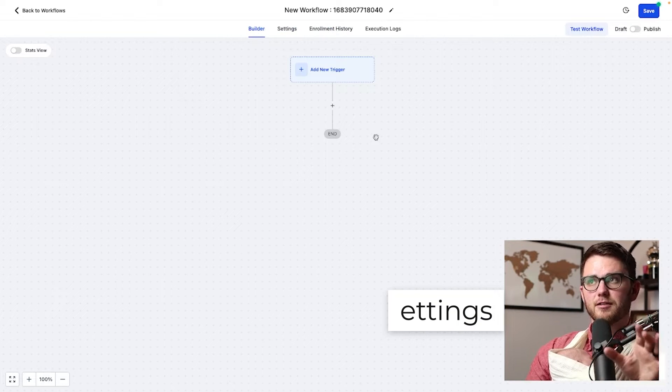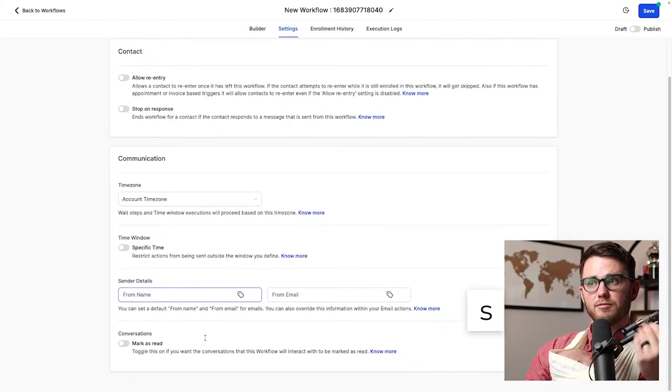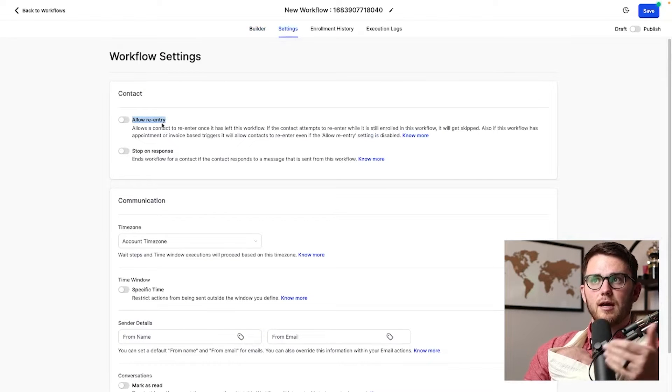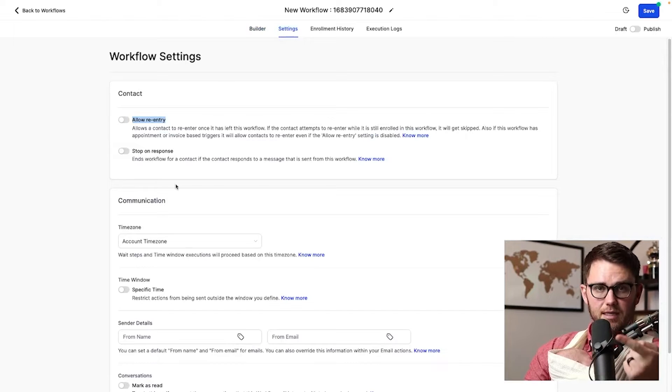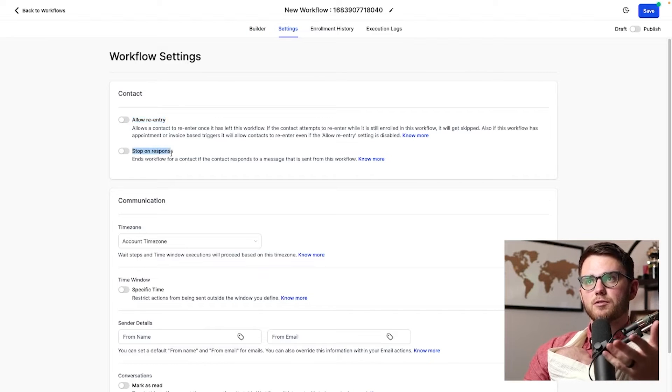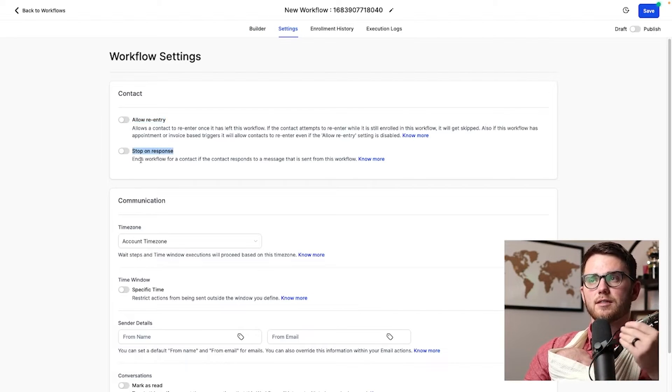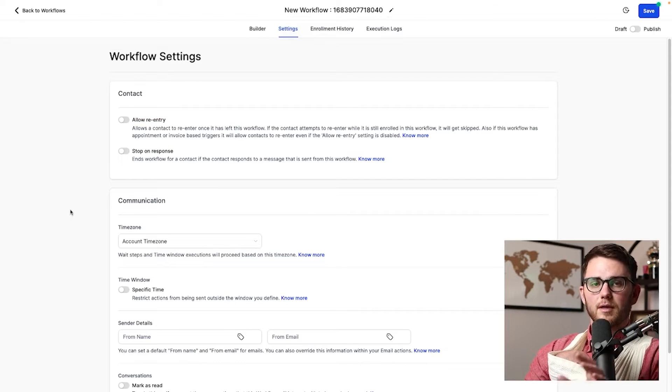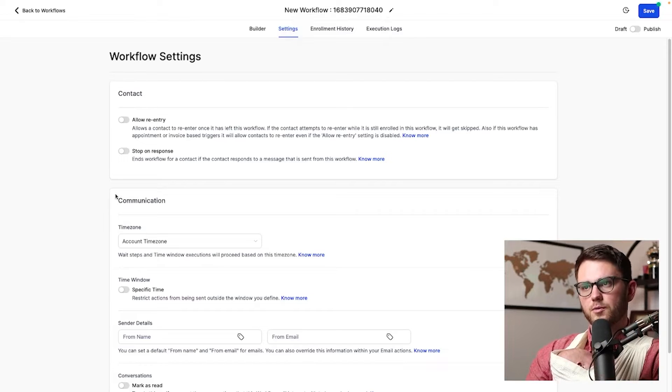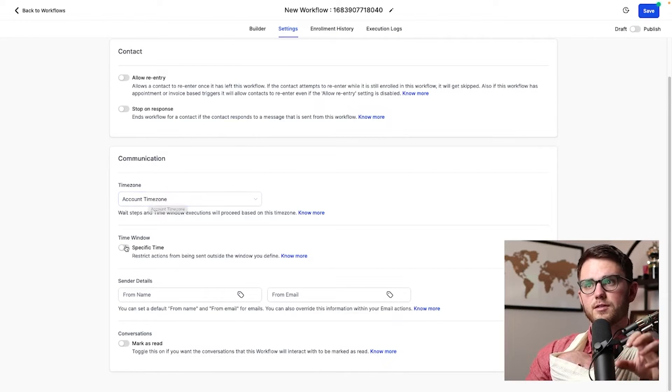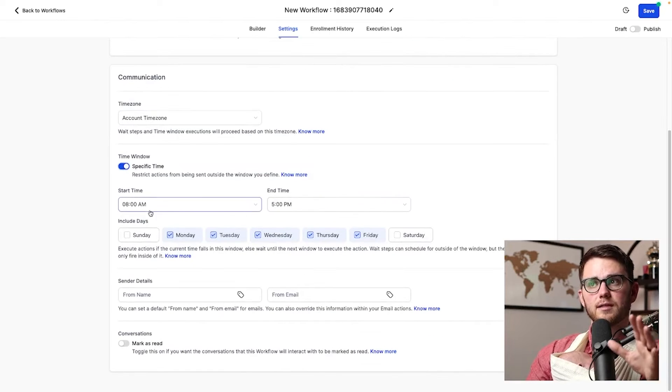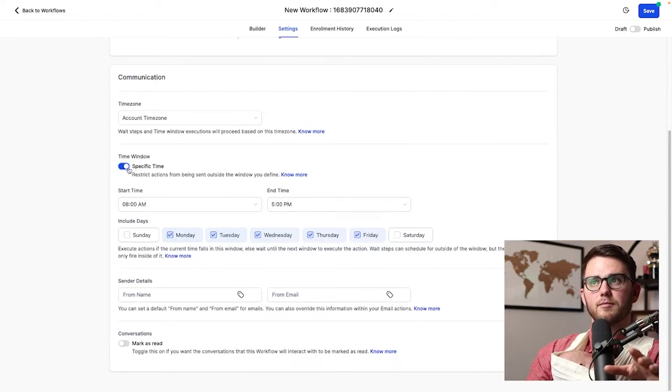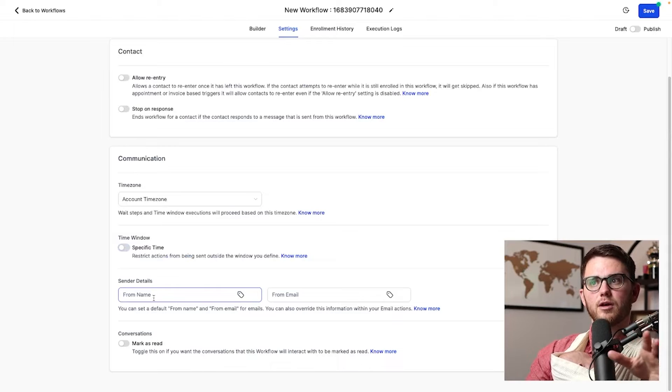Now the first thing we need to understand here is settings, and make sure we have everything set up correctly. So we have allow re-entry, which means somebody can enter this workflow again and again if we allow them to, and we have stop on response. So this ends the workflow for a contact if the contact responds to a message that is sent from this workflow. So any response to any of the messages here, and it's going to stop the workflow. Then we've got the time zone that we can set specifically for this. We've got time windows. We can say, only let this fire between eight and five, Monday through Friday if we want, or we can turn that off.